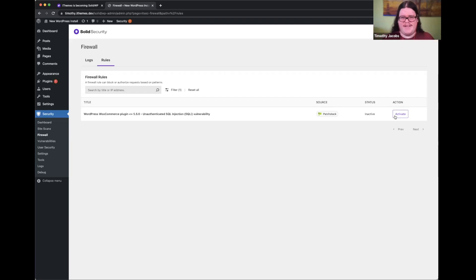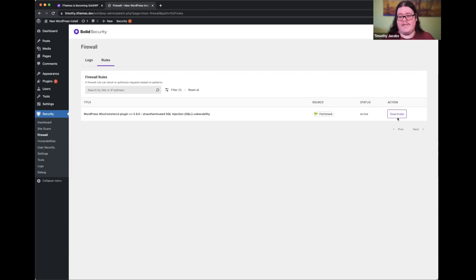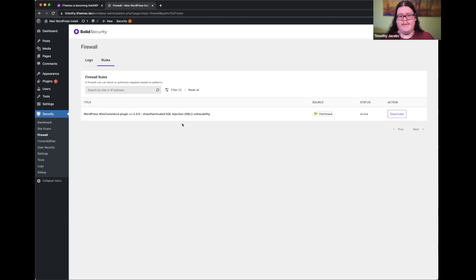If you're confident that a rule is causing an issue with your site in a rare case, you can deactivate it, and it's right here for you to reactivate if you ever need it again. This page will have firewall rules that automatically get applied to your site, but it happens in the background for you — you're not going to need to do it manually.